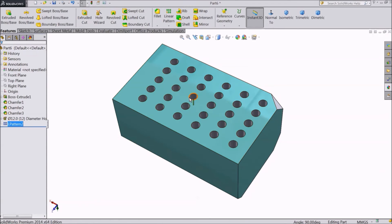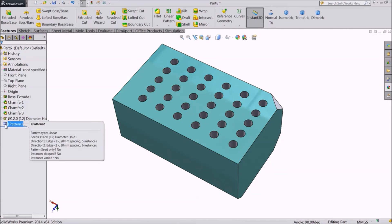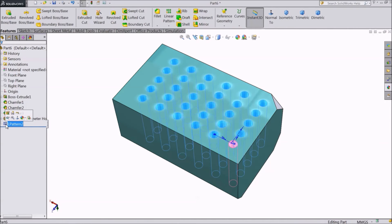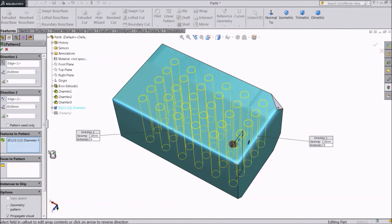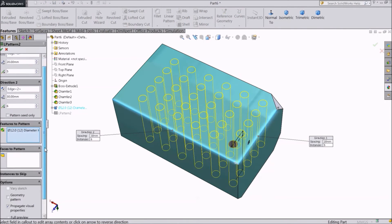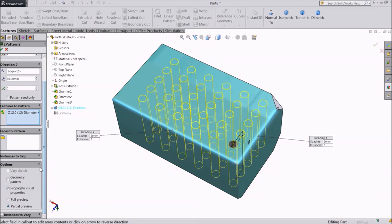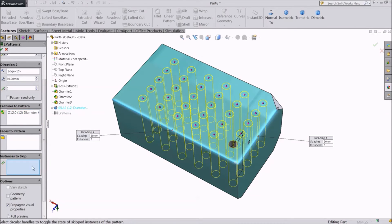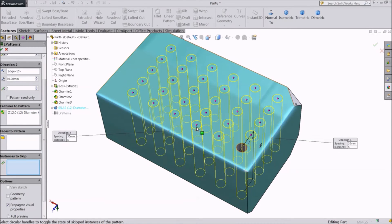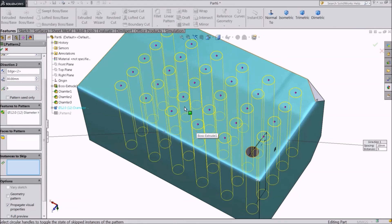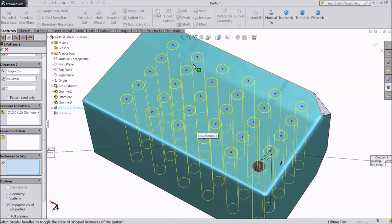Suppose you don't want holes in some of the places. Go to Edit Feature. Here at the end, there is an option called Instances to Skip. We can use this to skip any particular position in the array.